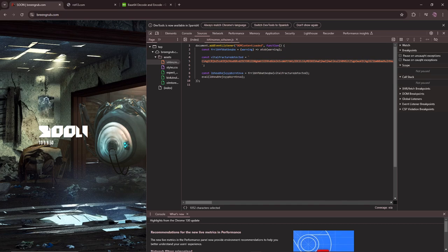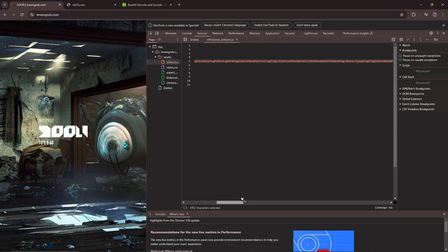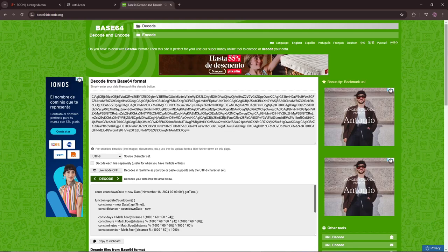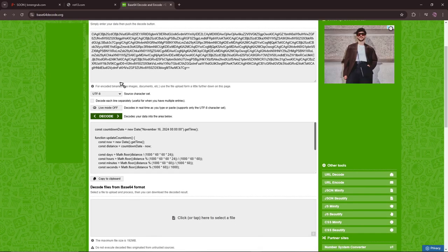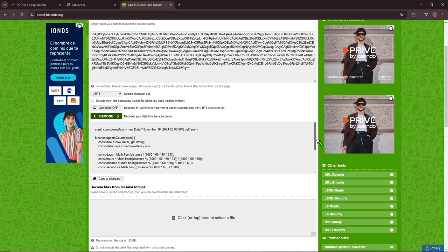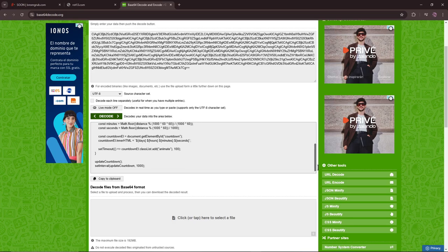This counts down to the Half-Life 2 anniversary, so in the assets here, in the code, there's this long orange string that's encoded in base 64, and if we decode it, here, we can see it's getting the date, November 16th, which is the Half-Life 2 anniversary, and just counting down to it.